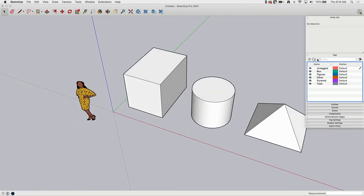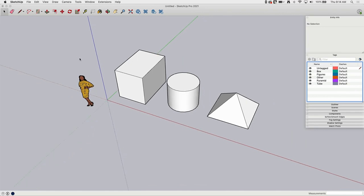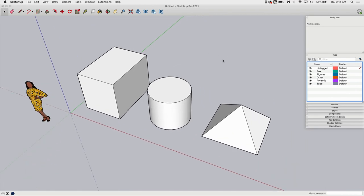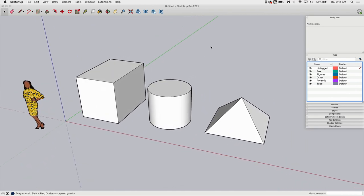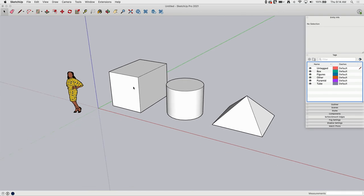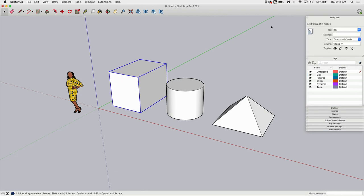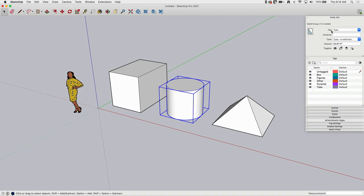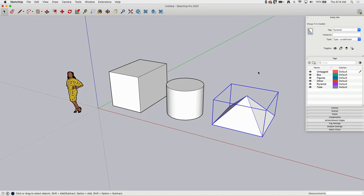What tags primarily do is set visible attributes. So what we can do with this is tags allow me to do things like toggle whether or not something is visible or a group of things are visible. For example here, I'm going to select this box and I have Entity Info open here and I can see in Entity Info that this box is on the tag box. This cylinder right here is on the tube tag. And then this pyramid is on its own tag also.